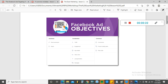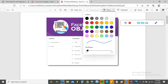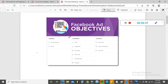If you look at this very well, these are Facebook ad objectives. There are about 11 different objectives, and these 11 different objectives are categorized into three: we have Awareness, we have Consideration, and we have Conversion.